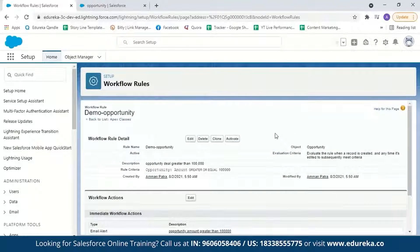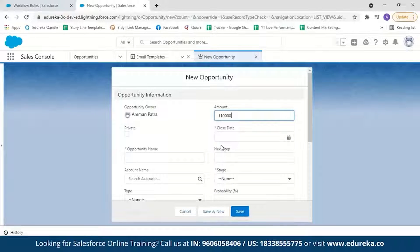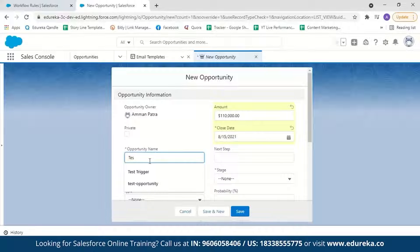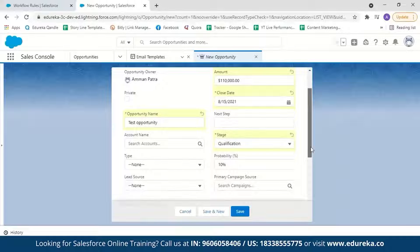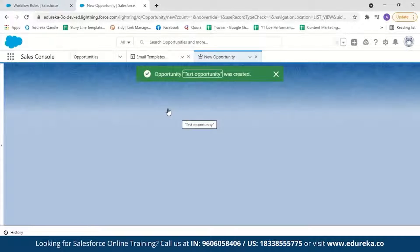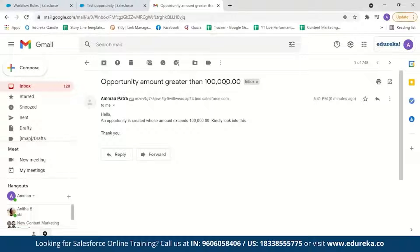Our workflow rule is now created. All you have to do is activate it. With the rule activated, let's test it by creating an opportunity with an amount greater than 100,000. I'll go to Opportunities, create a new opportunity with amount 110,000, close date August 15th, name it 'Test Opportunity,' and set the stage to Qualification, then click Save. After saving, an email should be sent to my account — and indeed, we have received the email with the subject 'Opportunity amount greater than 100,000. Kindly look into this. Thank you.' It is very simple and effective to create a workflow rule in Salesforce.